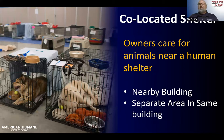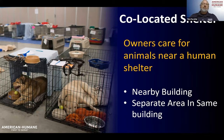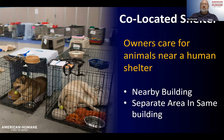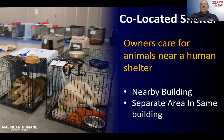The next type of shelter is co-located shelters, where owners care for their own animals. Staff and volunteers aren't caring for the animals as much — it's really up to the owners to provide daily care. This is usually in a nearby building, or in the same building in a separate area. If it's in a nearby building, transportation needs to be available for owners.